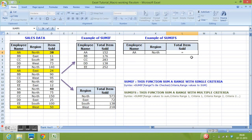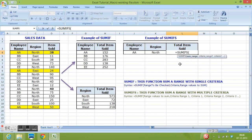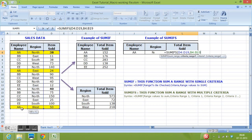Equals SUMIFS, open parenthesis. For sum range, I will select D4 to D19, then comma. For first criteria range, I want to check employee name. So, I will select range B4 to B19,